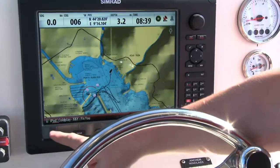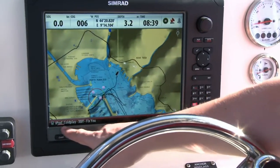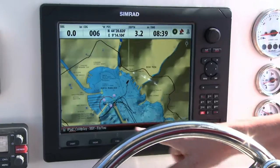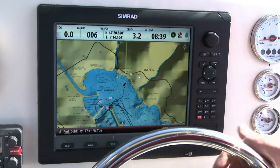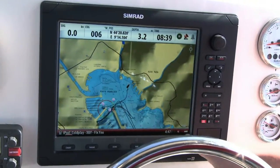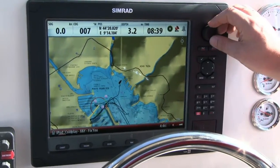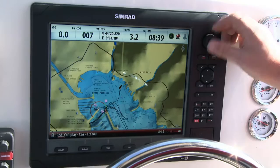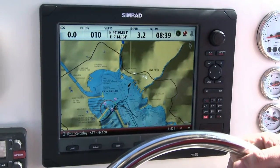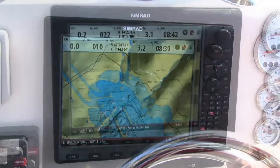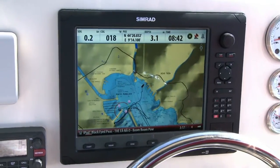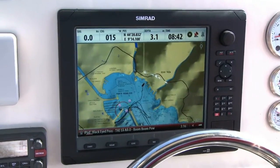Now what we can see comes up along the bottom here is the new song, time remaining, volume level up or down, and whether I've got shuffle or repeat on. And that's Sonic Hub on the SIMRAD NSE.